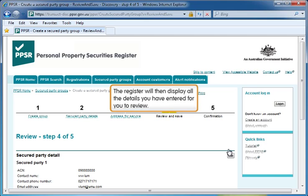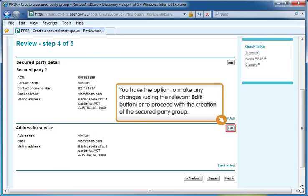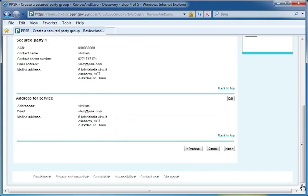The Register will then display all the details you have entered for you to review. Scroll down or press the Page Down key. You have the option to make any changes using the relevant Edit button or to proceed with the creation of the secured party group. Once you are satisfied that all details are correct, click the Next button. If an apparent duplicate secured party group is being created, a message will be displayed warning you of this. When you save the secured party group, you will be given your secured party group number immediately. An email will be sent to the address for service advising of the secured party group creation, secured party group number and secured party group access code.